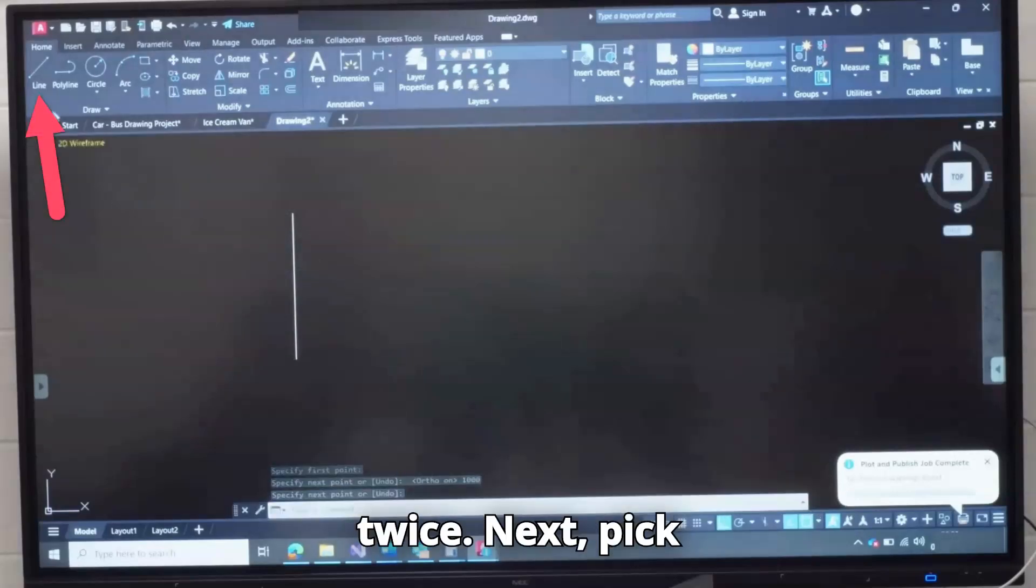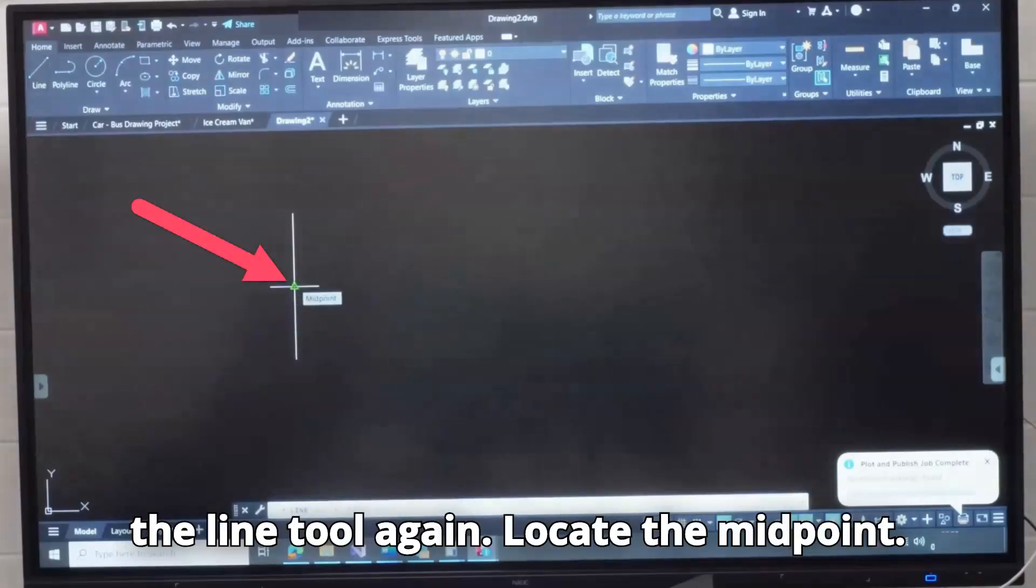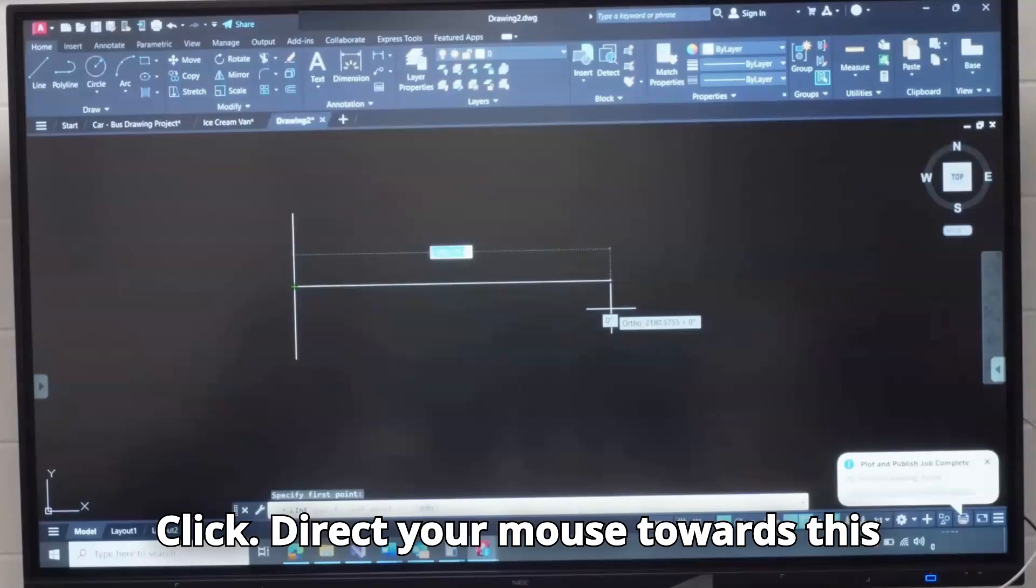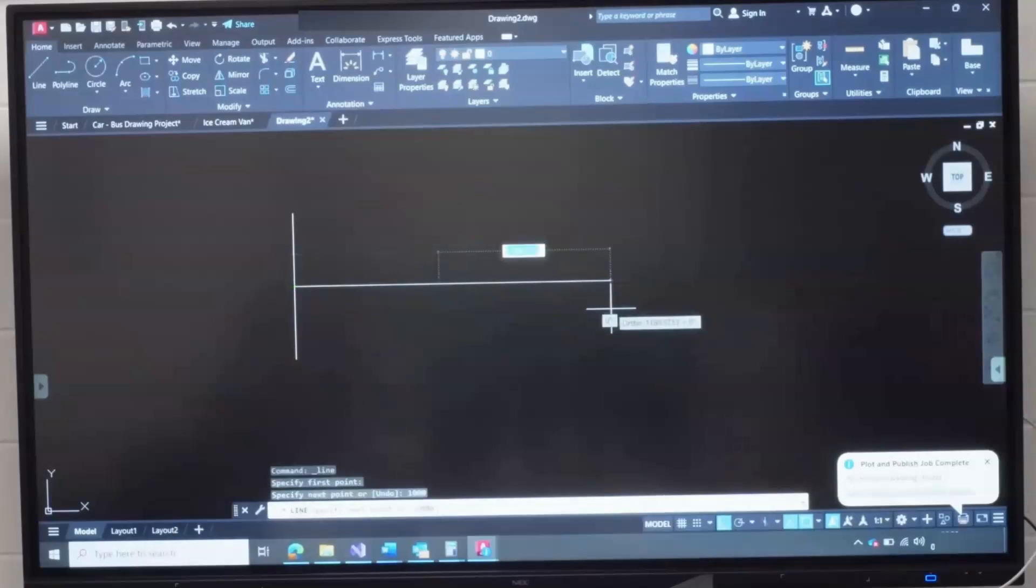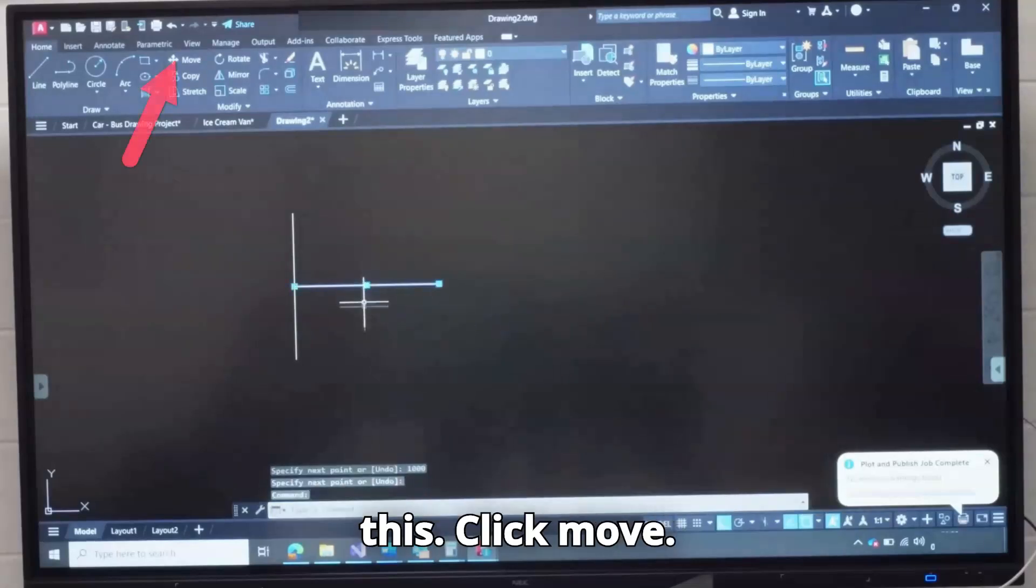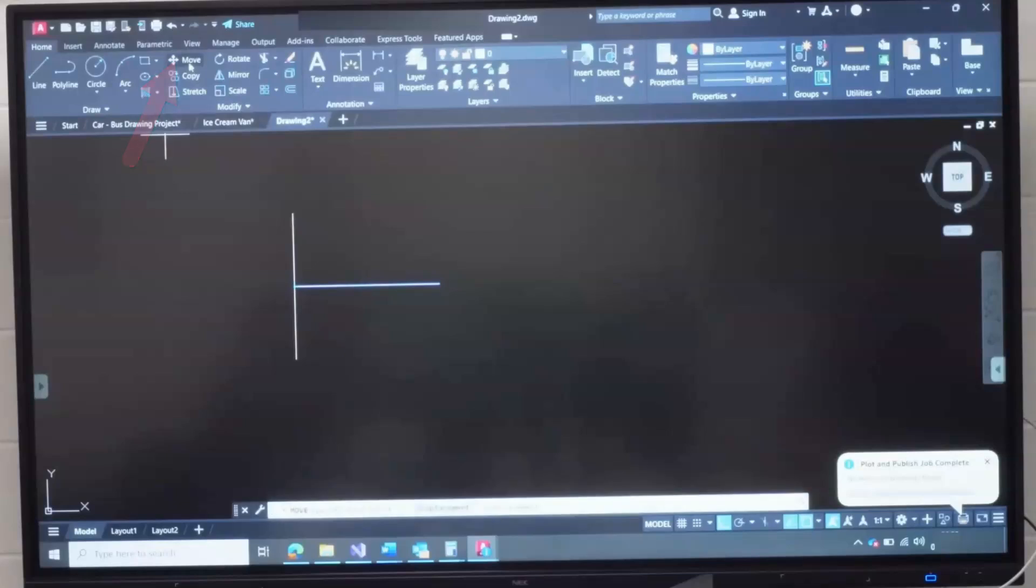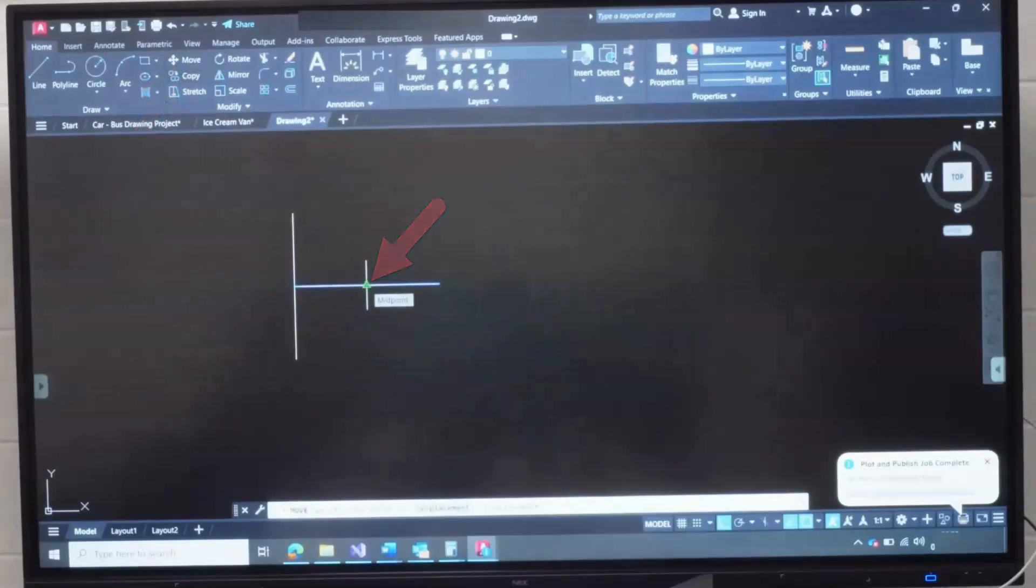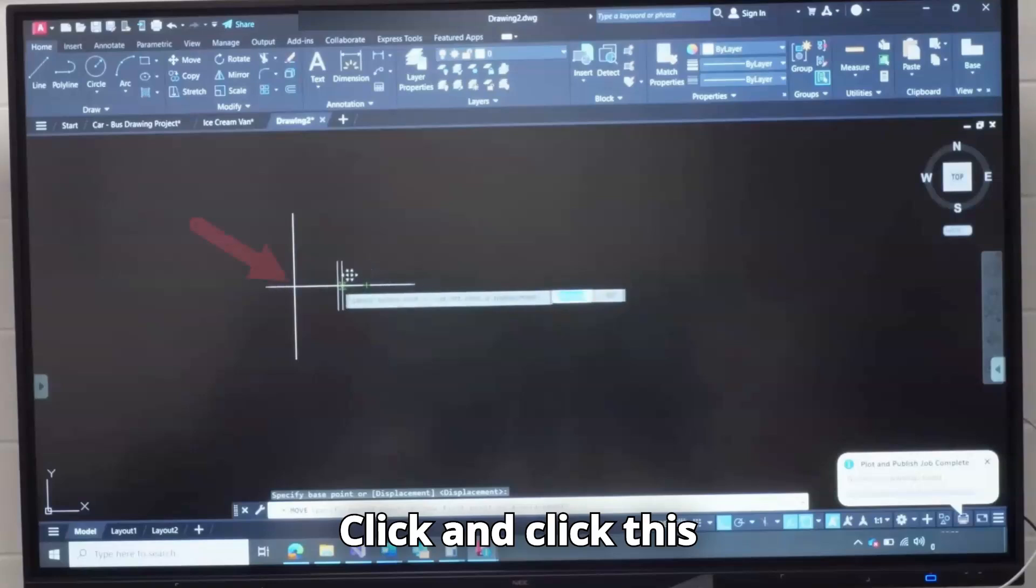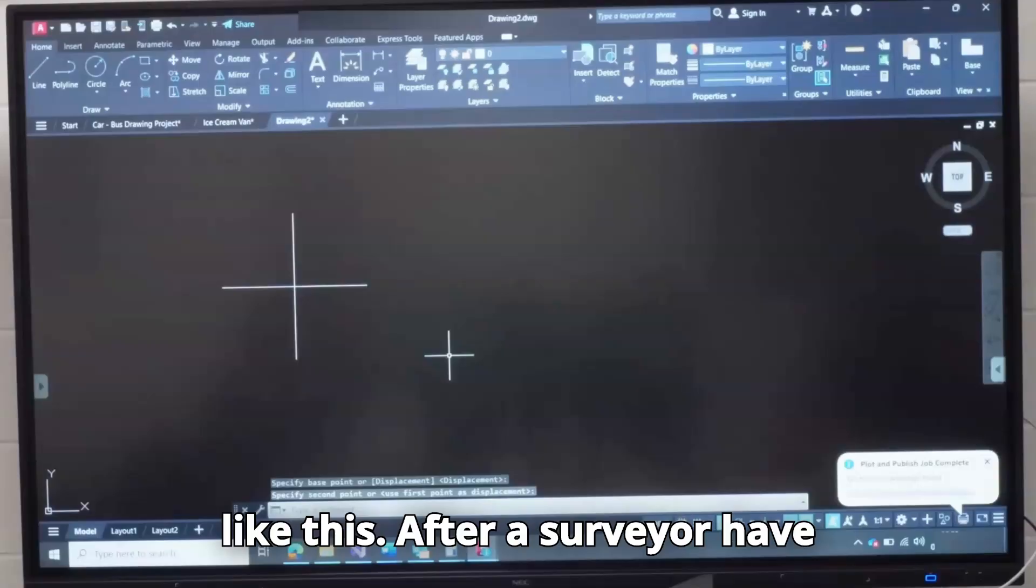Next, pick the line tool again. Locate the midpoint, click. Direct your mouse towards its direction, type 1000, Enter twice. Next, click this, click Move. Locate this midpoint, click, and click this end so that you have a cross like this.